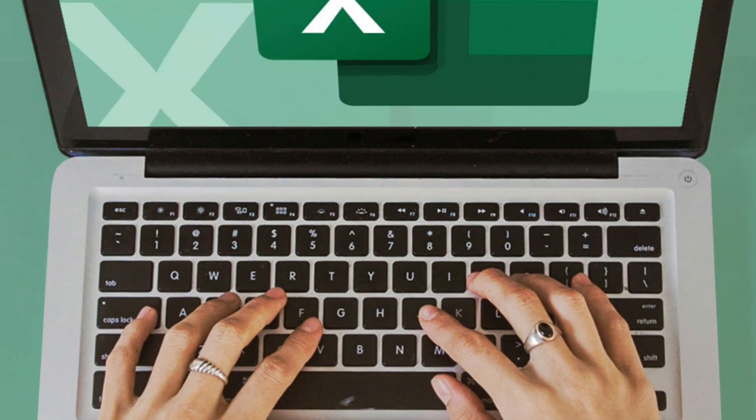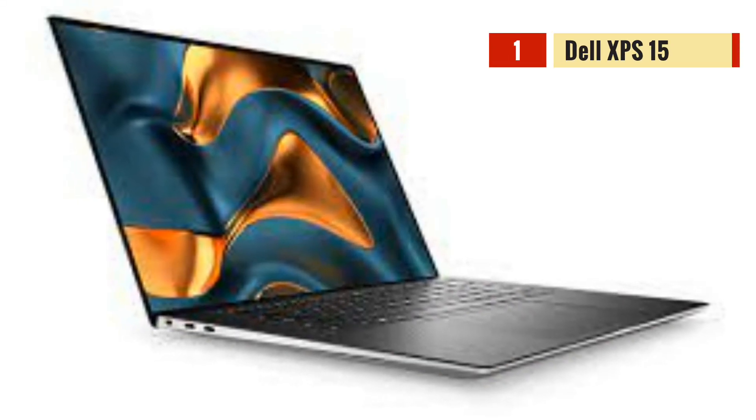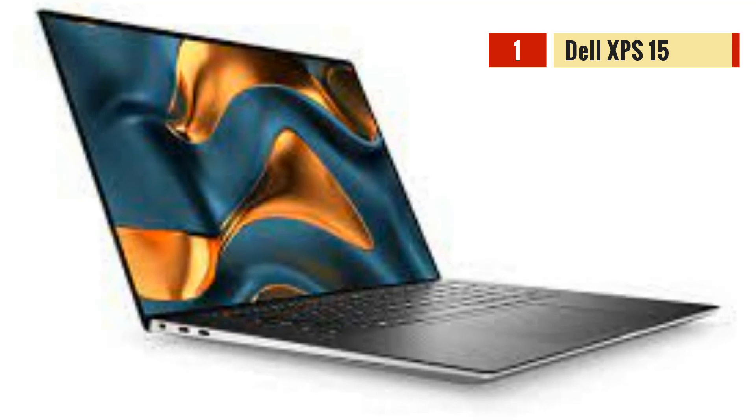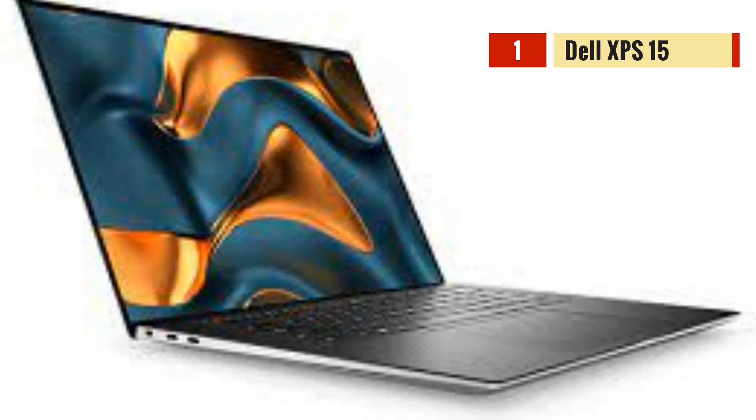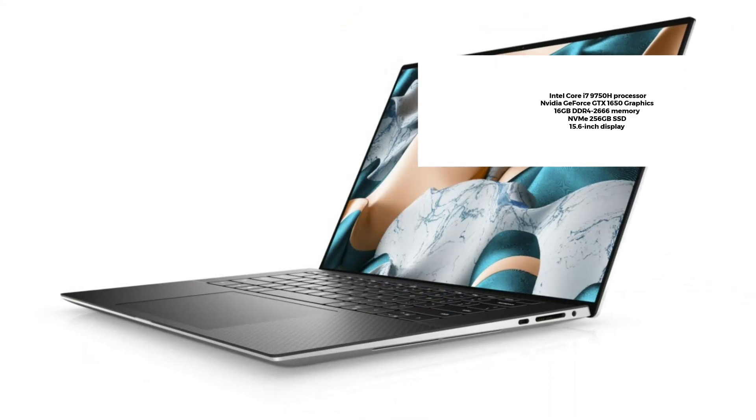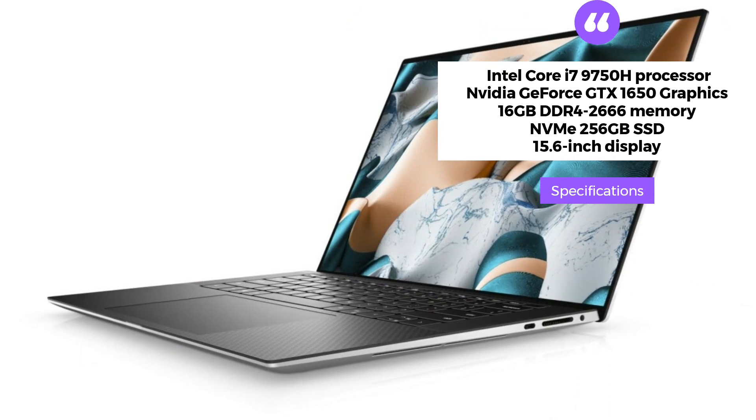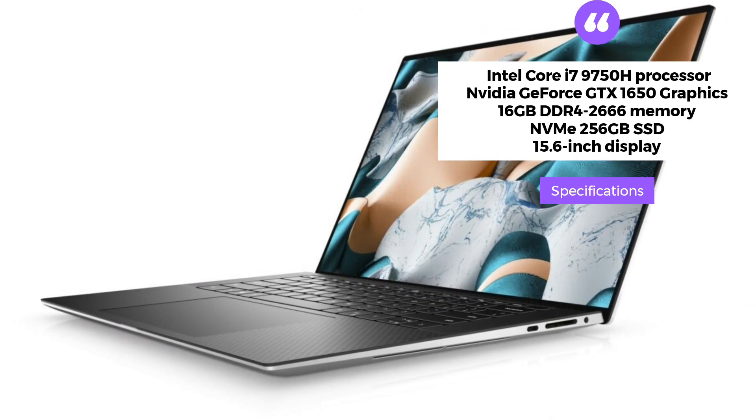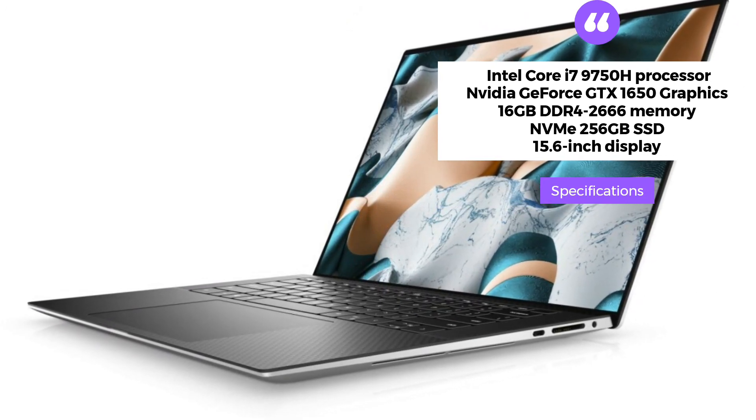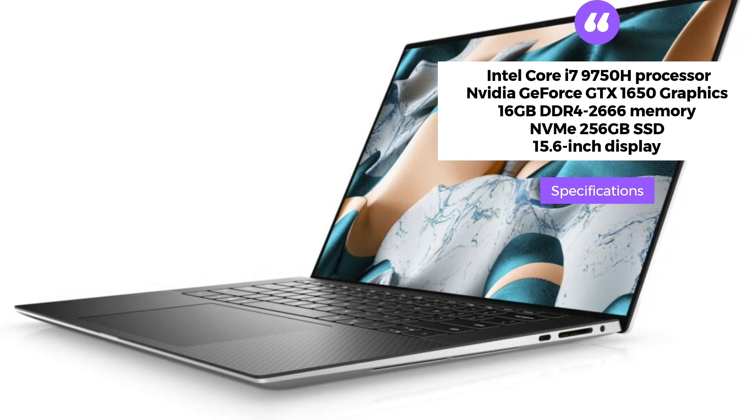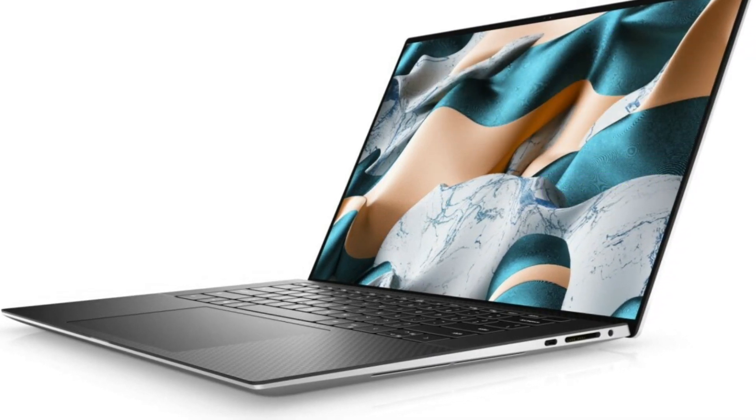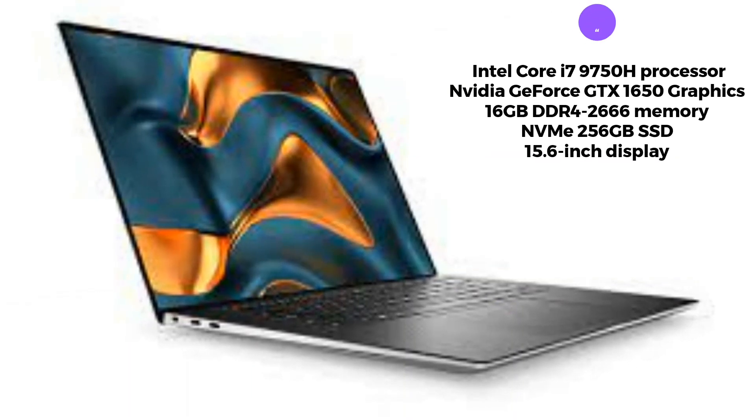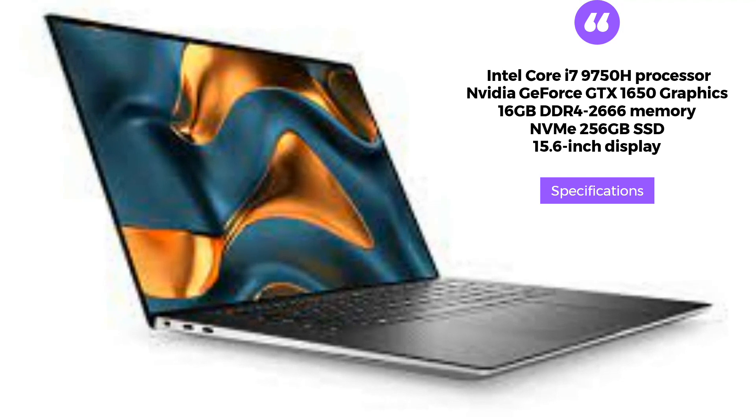The Dell XPS 15 7590 is a high-performance laptop that is perfect for running Excel. It comes with a powerful Intel Core i7-9750H processor, an NVIDIA GeForce GTX 1650 graphics card, and 16GB of DDR4-2666 memory.